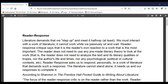Hello class, this is Professor Kahn joining you today to talk a little bit about reader response. If you've looked at the paper three instructions or viewed the paper three overview, you know that one of the requirements is to compose an introduction and a conclusion using what we call reader response. I want to explain what that is and give you an example.